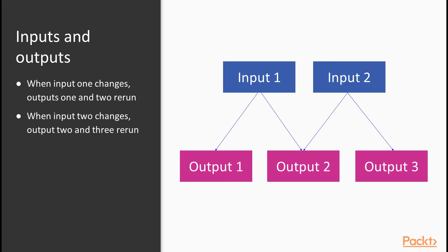on the other hand, has dependencies on both input one and two. It includes references to both in its code. And output three depends just on input two.